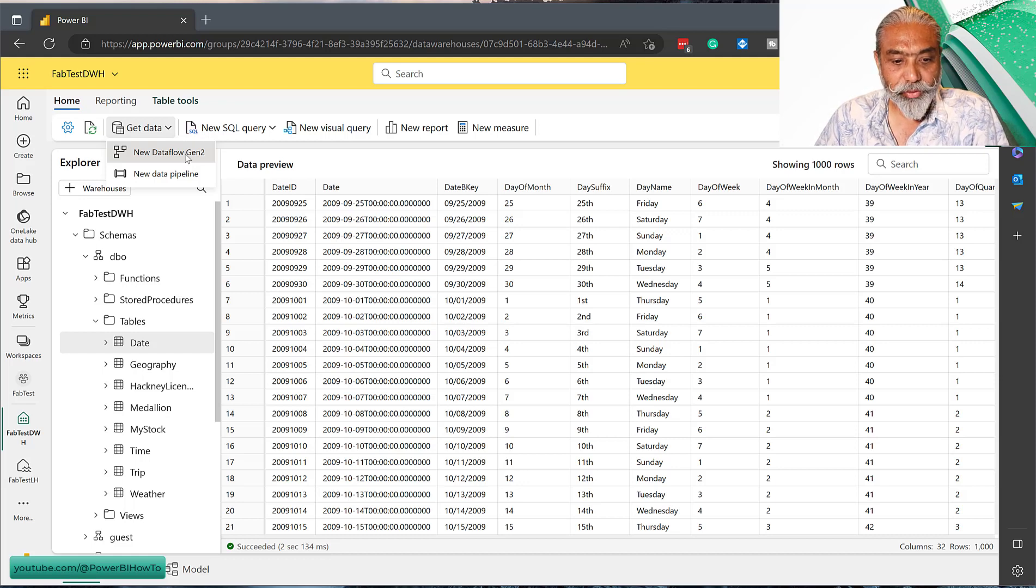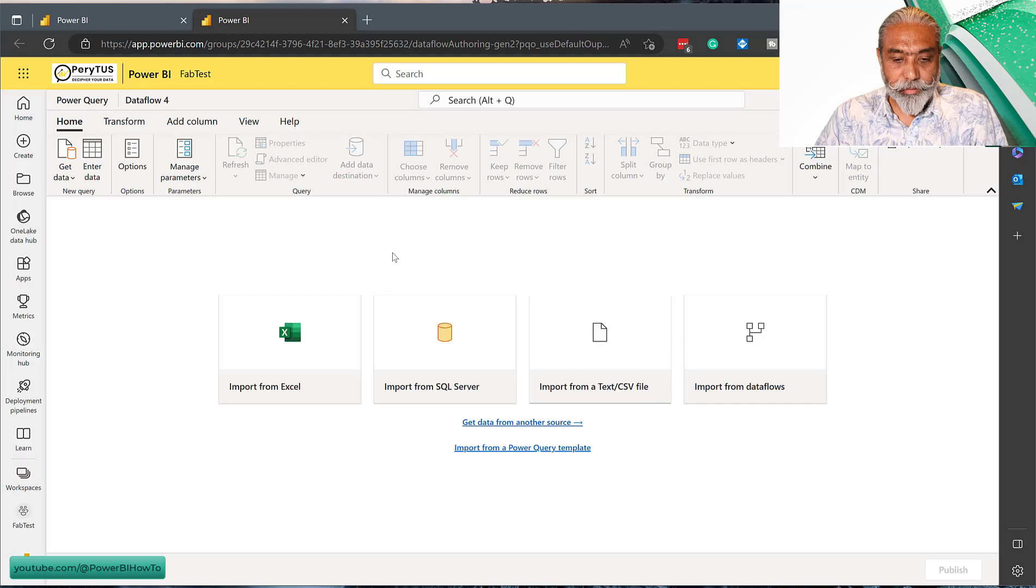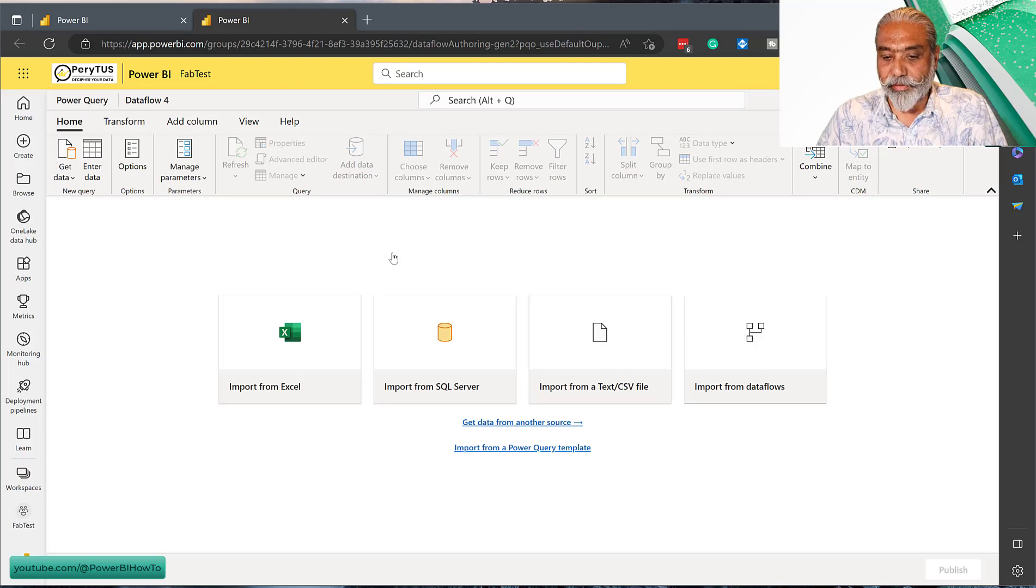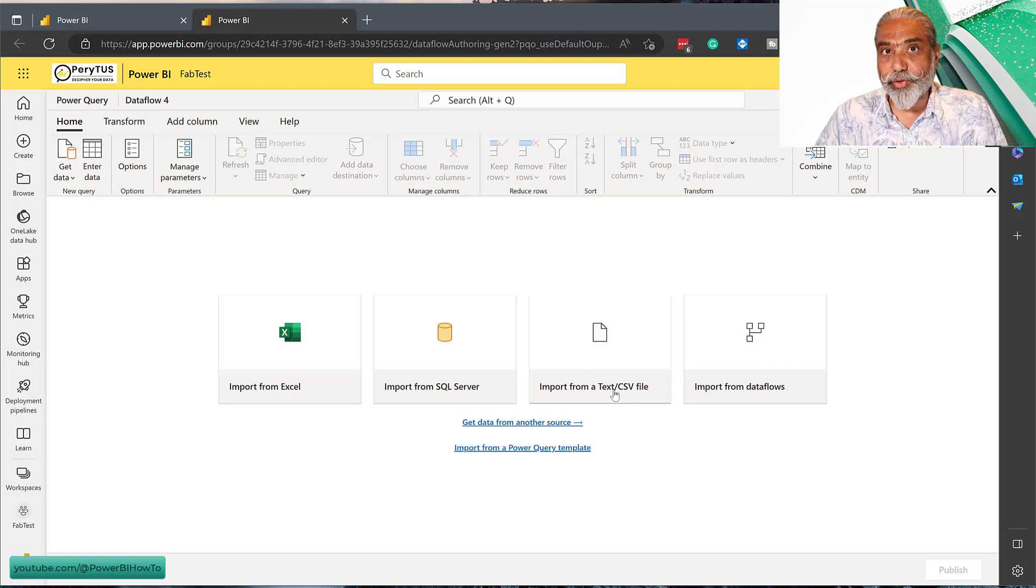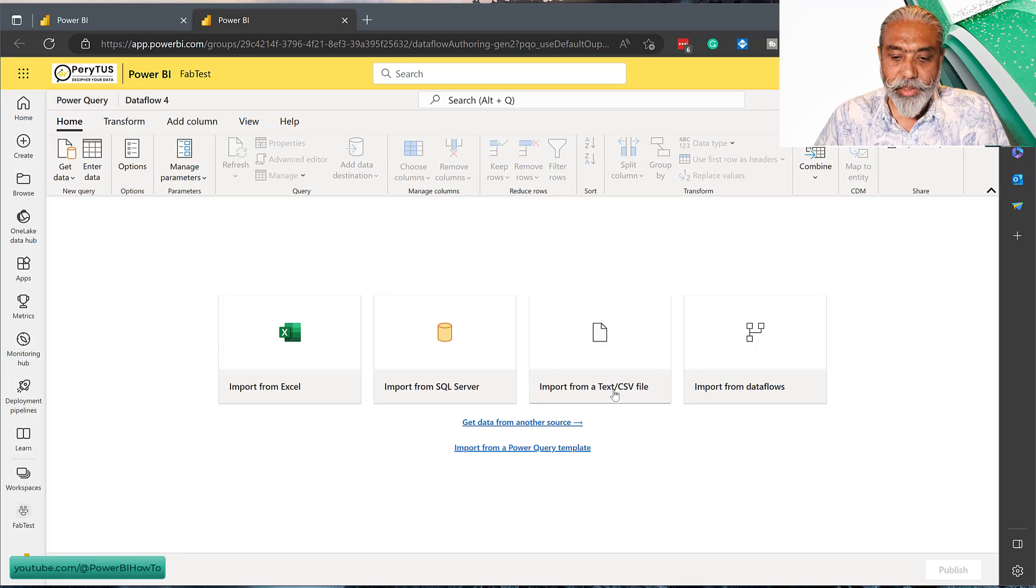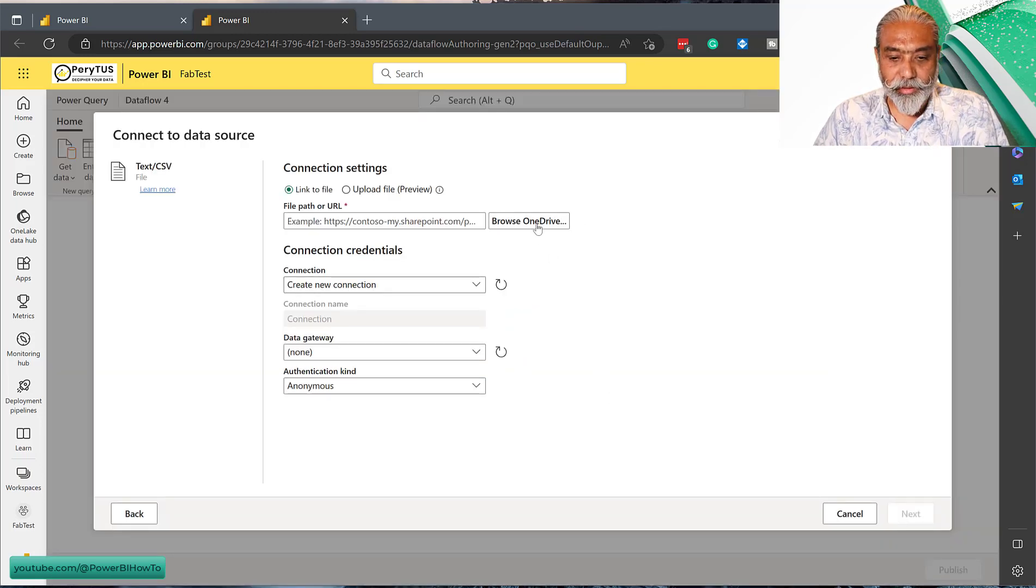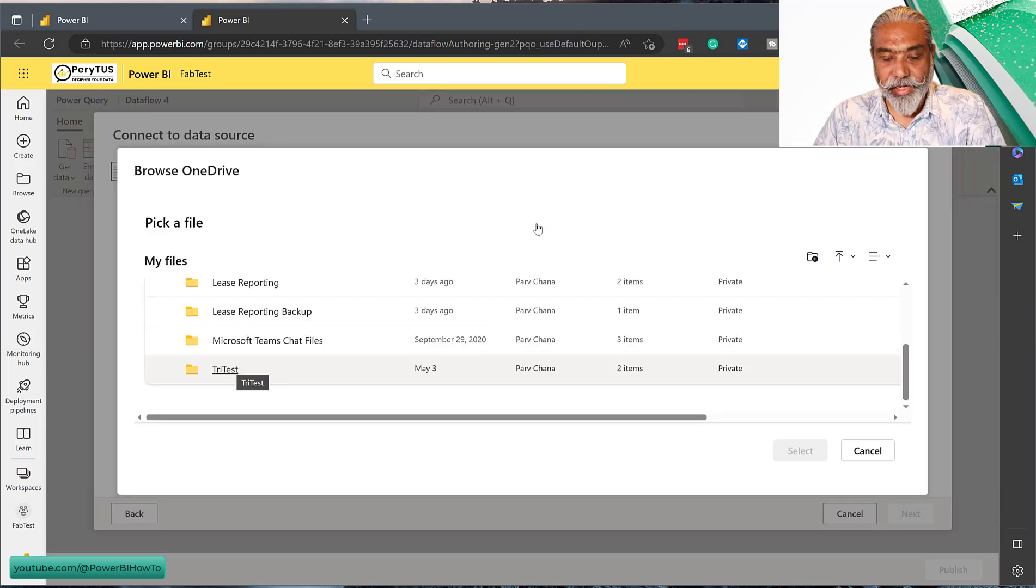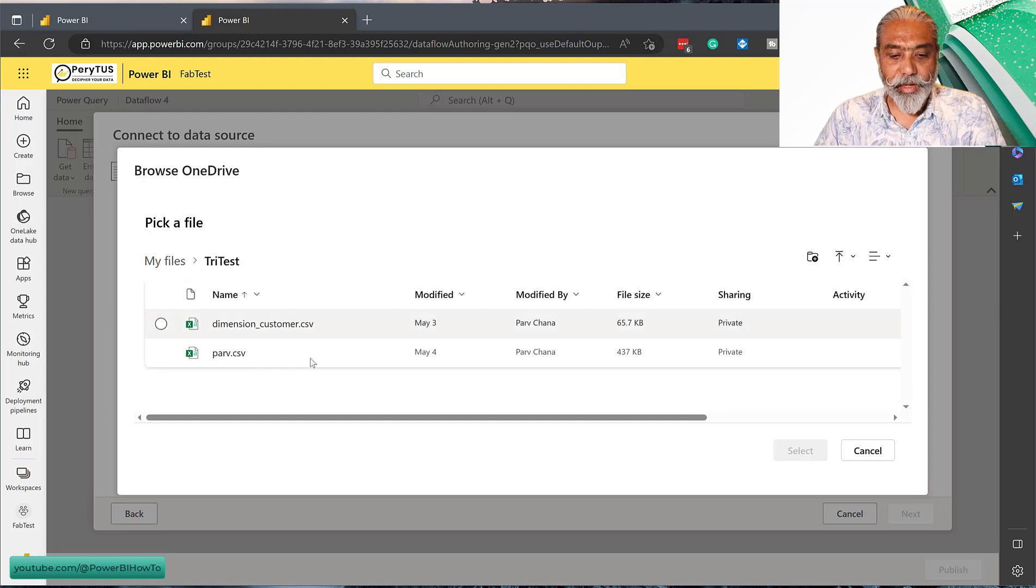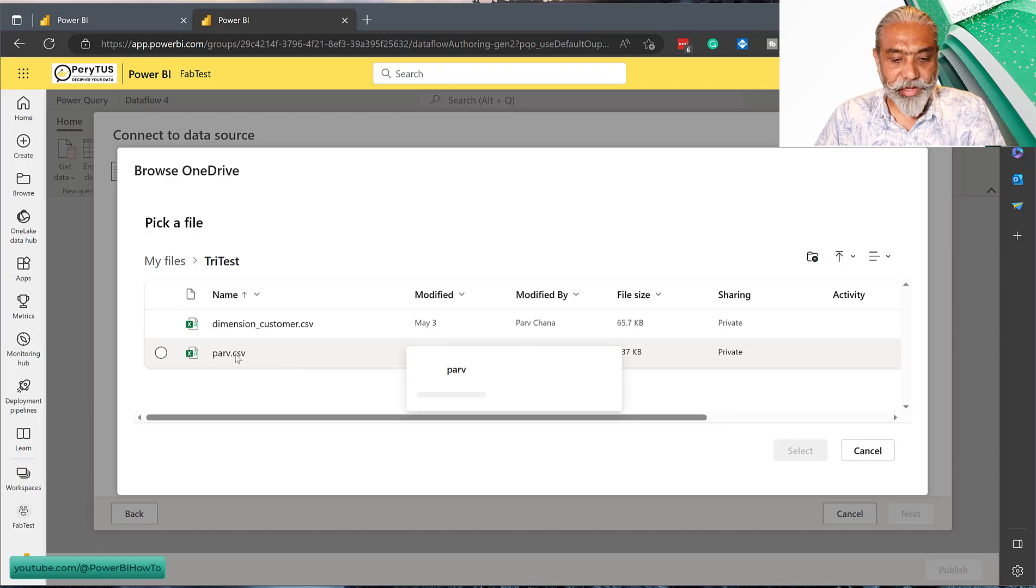I'm going to go New Dataflow Gen2. Here we have Dataflow Gen2 and we can get data from various sources. I'm going to import it from an Excel file which is on my OneDrive for Business. Let's click that and browse OneDrive. Once OneDrive has opened, I have some folders. We're going to go to Try Test and I have a sample file called Perv CSV. We're going to pick that one.